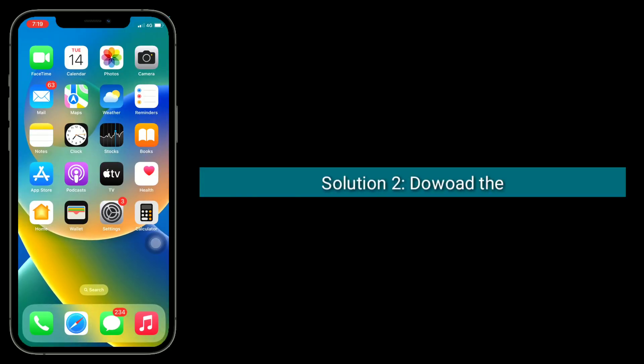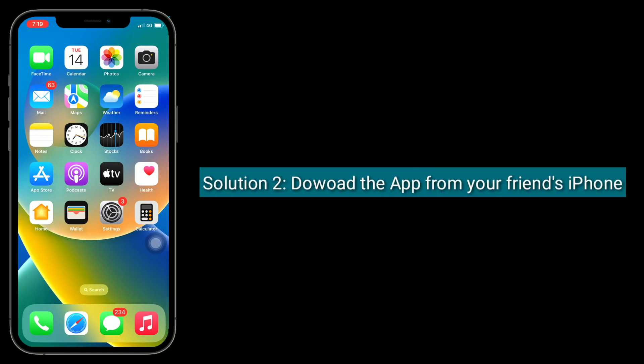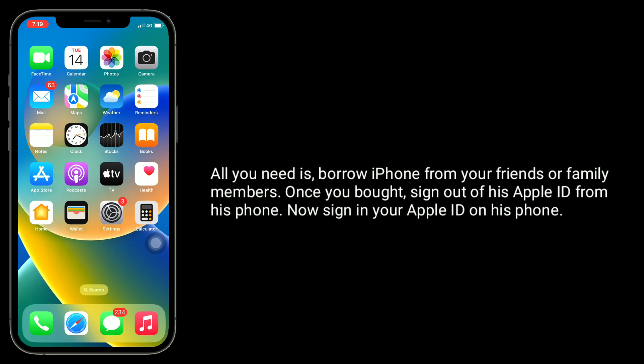The second solution is to download the app from your friend's iPhone. If you want to install an app that your iPhone doesn't support, you can download it by signing in with your Apple ID on your friend's phone. All you need is to borrow an iPhone from your friends or family members.